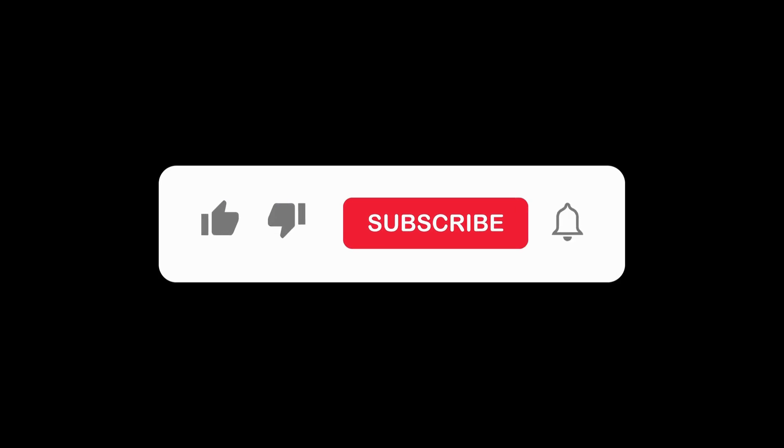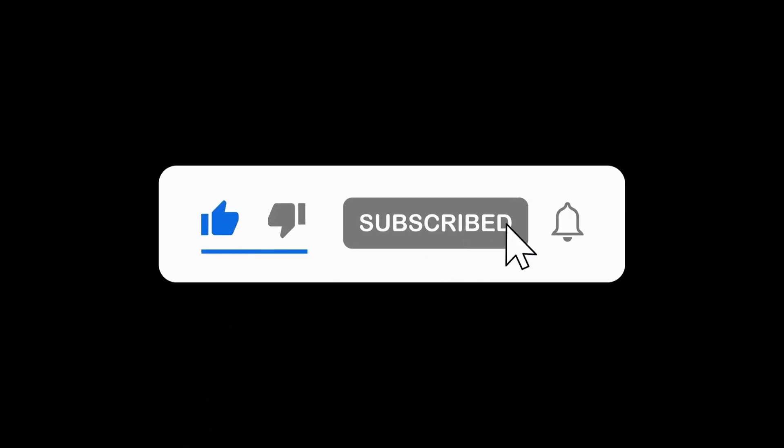And don't forget to like, subscribe, and stay tuned for more tech reviews.